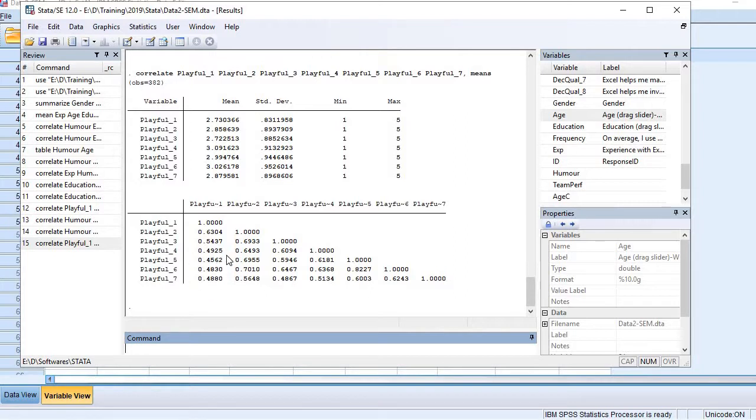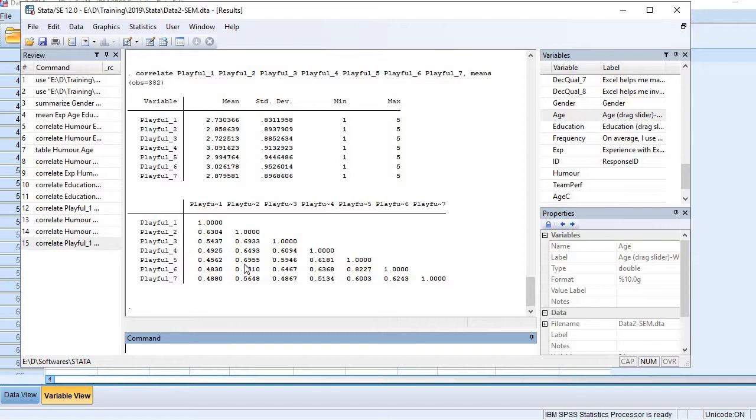and also variable 6, and so on. So this is how we can carry out correlation analysis using Stata.